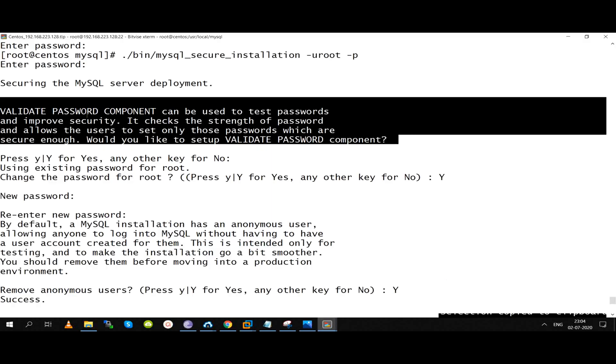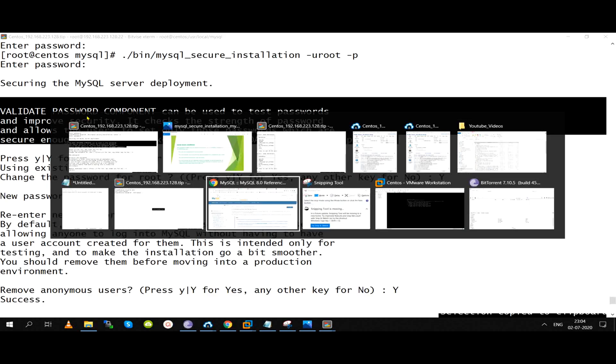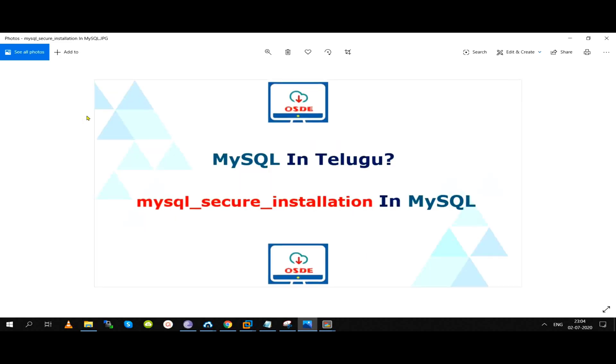MySQL security installation, MySQL security installation program, command application in the bin folder. If you do like this, subscribe to MySQL. Bye friends, thank you.